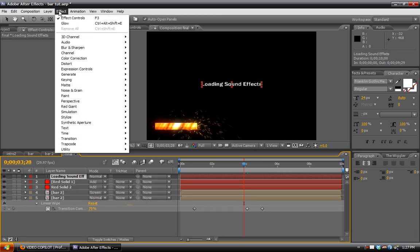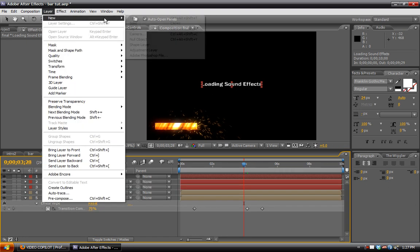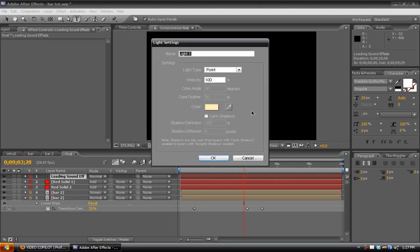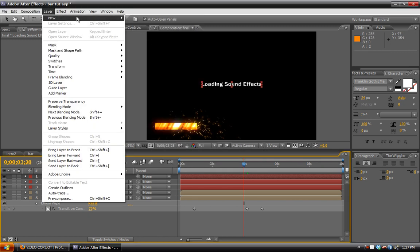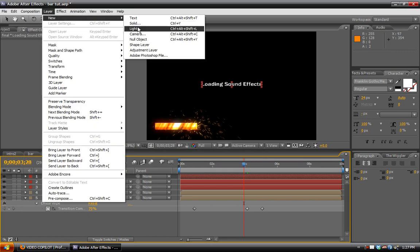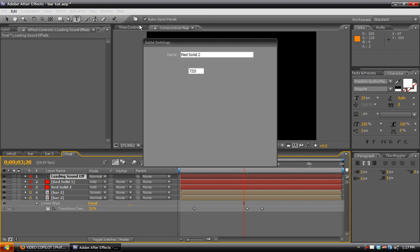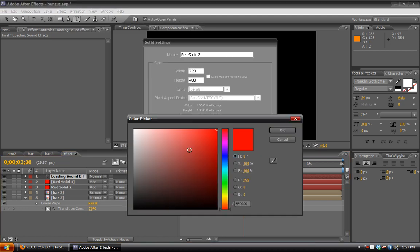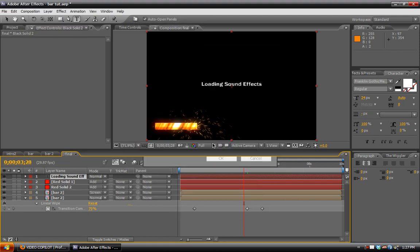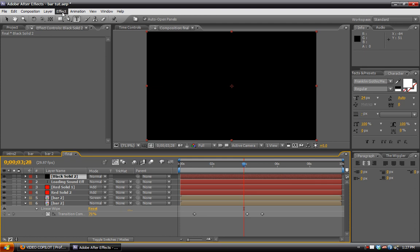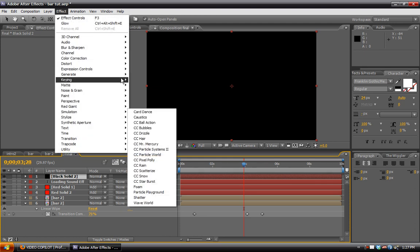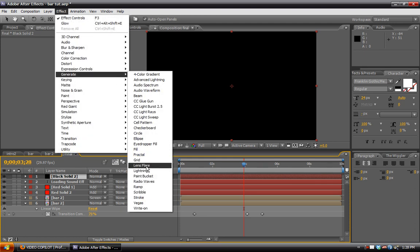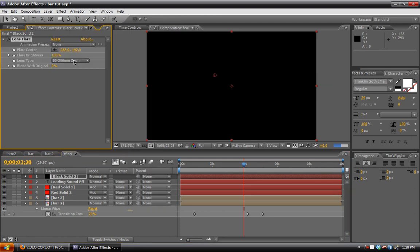Last thing we can do is create a new black solid. Not a light. We'll create a new solid, make it black, and then go to Effect, Generate, Lens Flare.